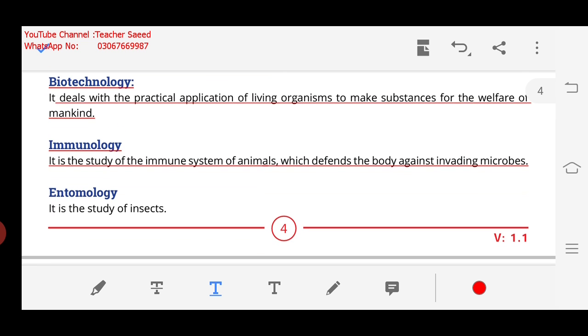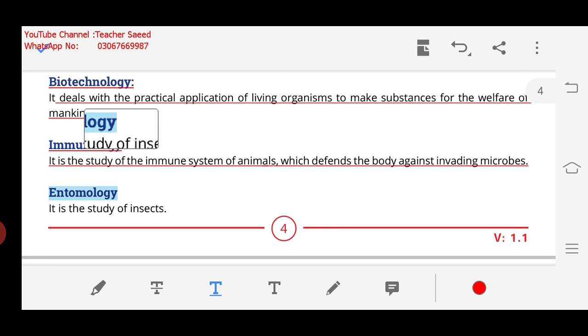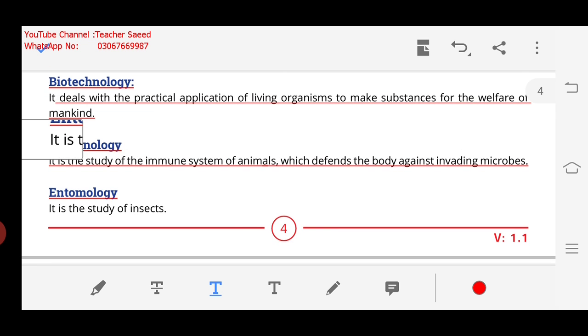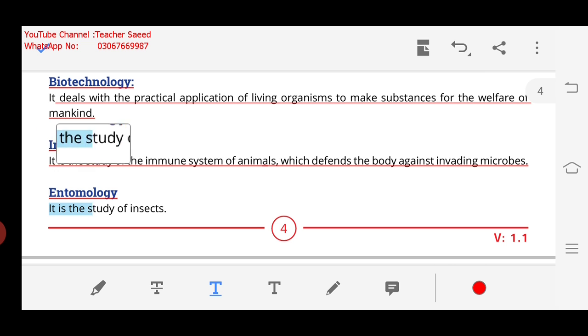Next is Entomology. In Entomology, we will study insects. It is the study of insects.